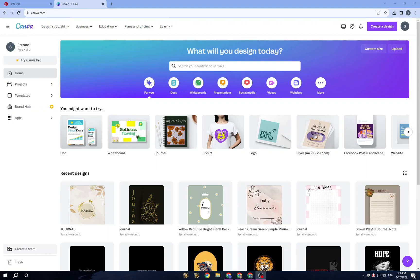Hello guys, in today's video I will show you how to create journals to sell on Amazon KDP using Canva, step by step. First, open Canva, which is a popular online graphic design tool that allows users to create various types of visual content including social media graphics, presentations, and much more.